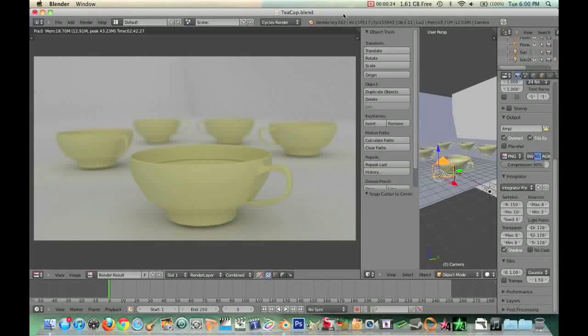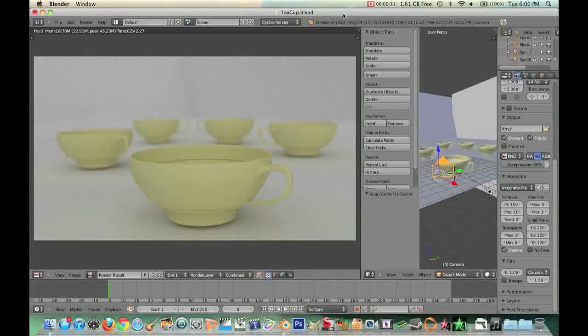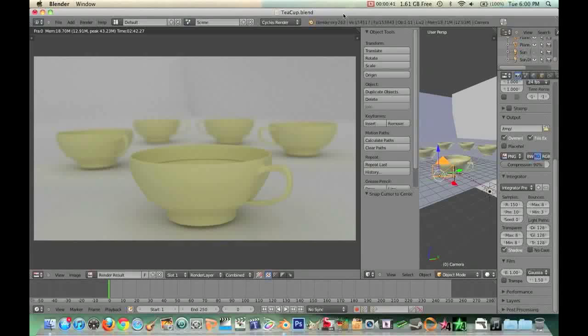I was talking about the render systems in it, specifically the newest one that just came out which is called Cycles. I was talking about how awesome it was and it makes things look really nice. I thought in this video I would show you guys the render systems because some of you were kind of curious about it.